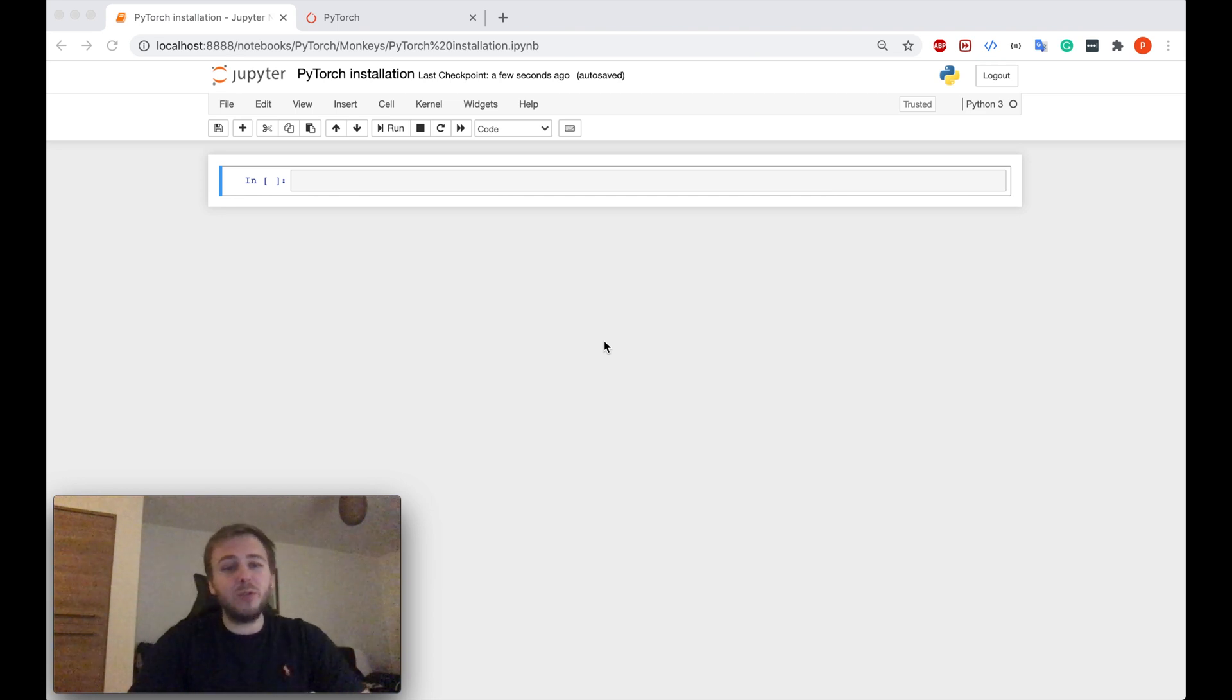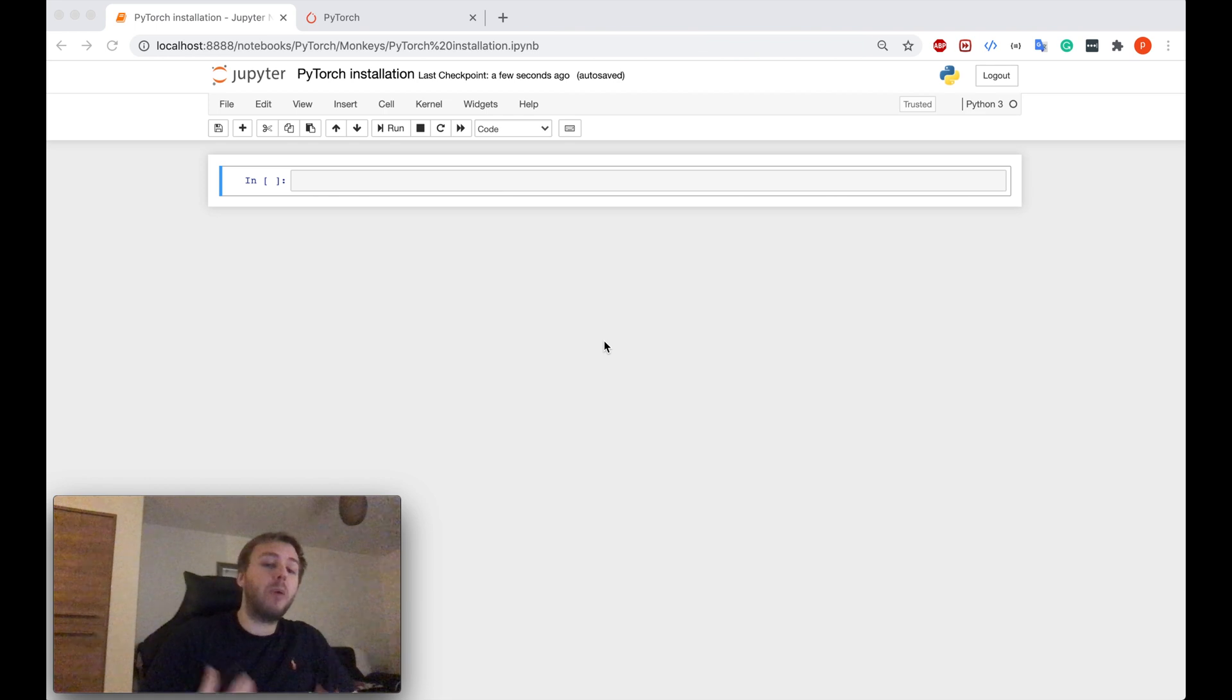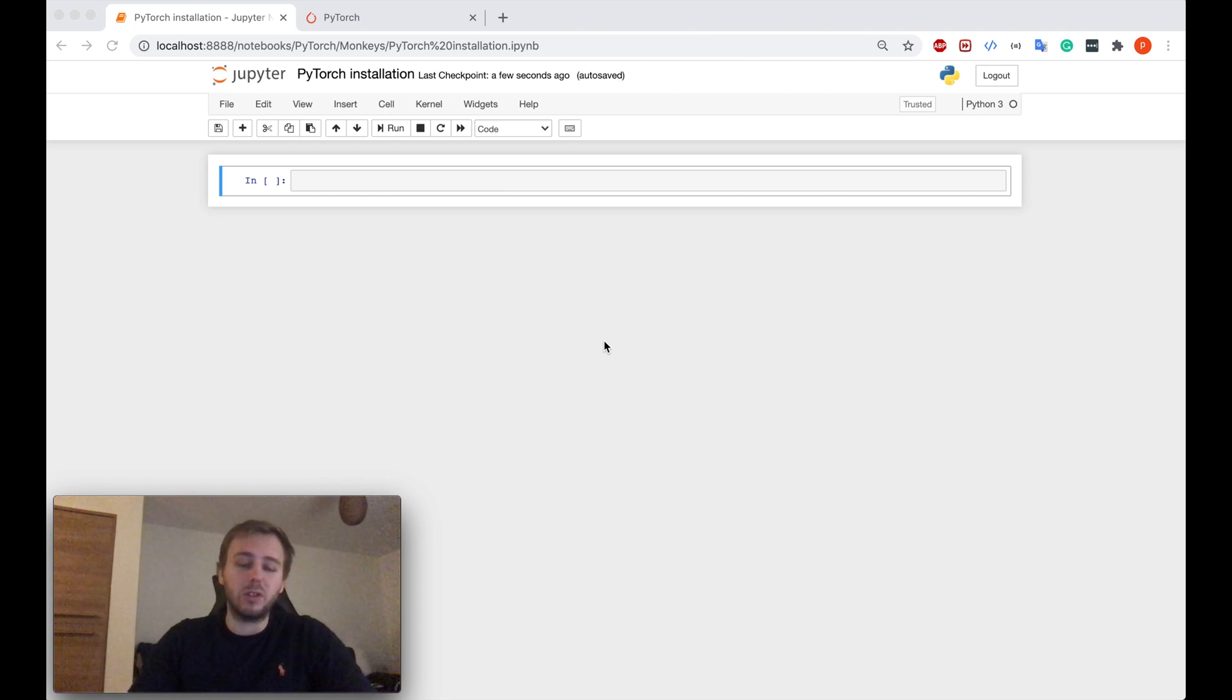Hey yo, what's up my future AI experts? Let me show you in this tutorial how to install PyTorch if you are using the Anaconda software.